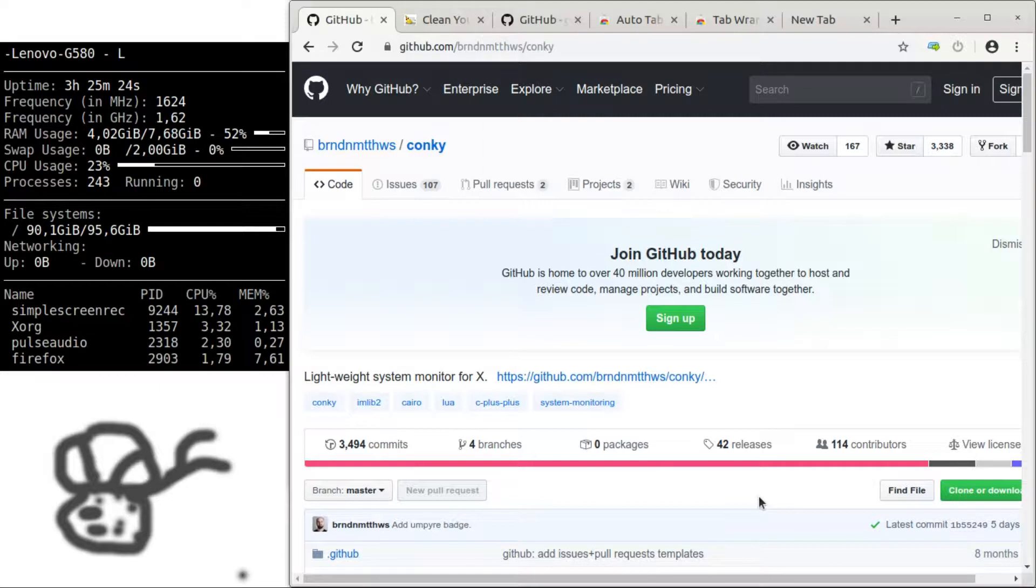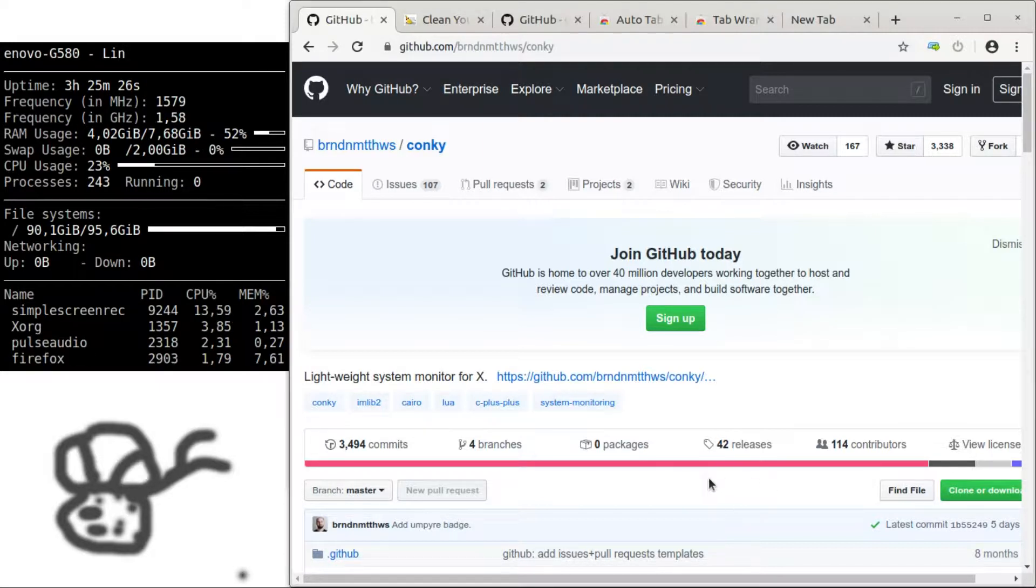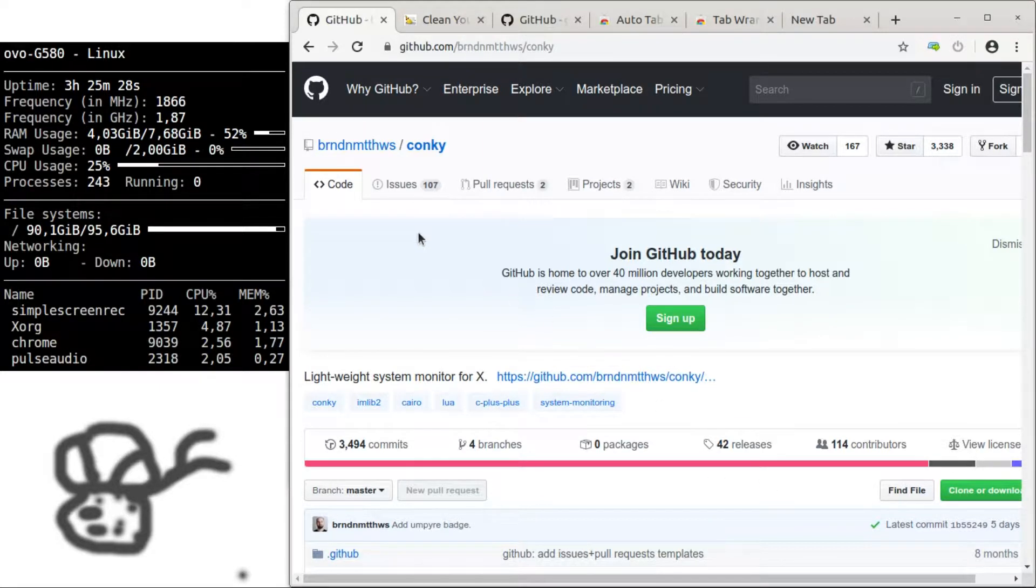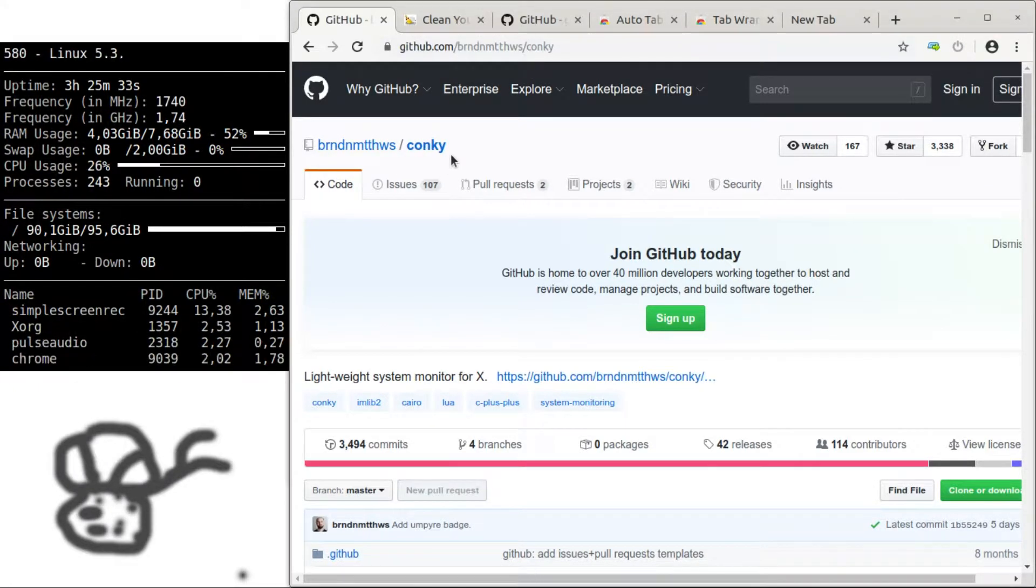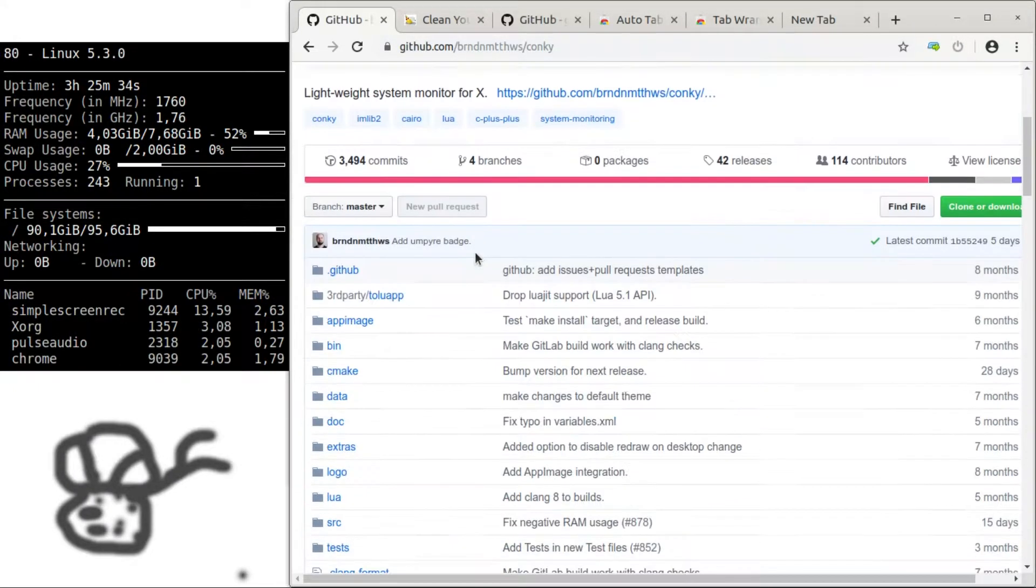For this we'll need some monitoring tool. So if you go to this address and install this application, it's called Conkey.